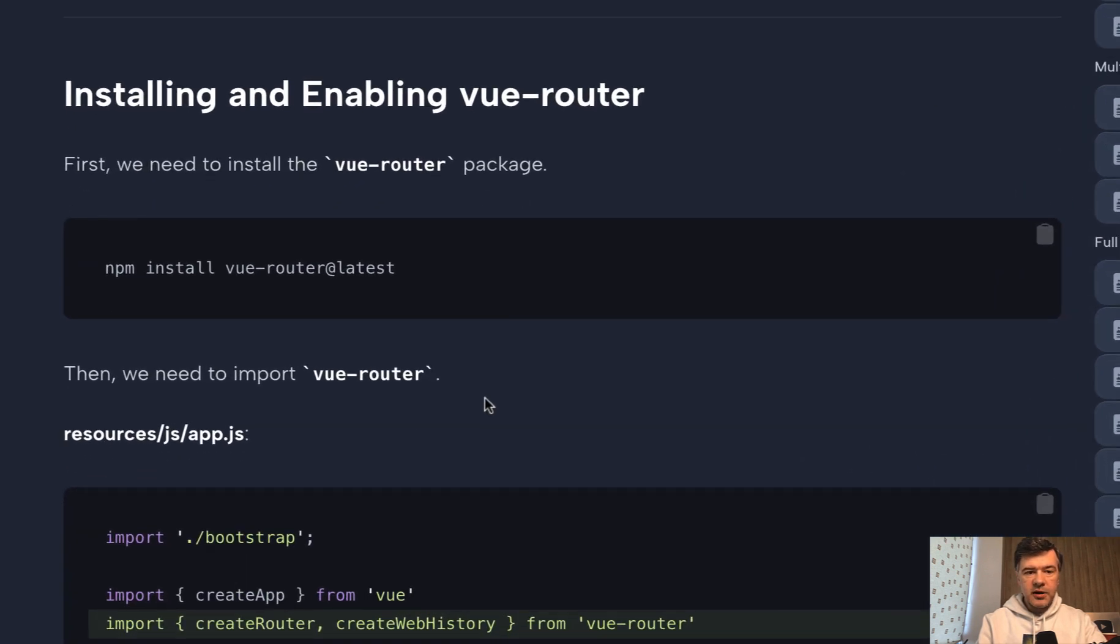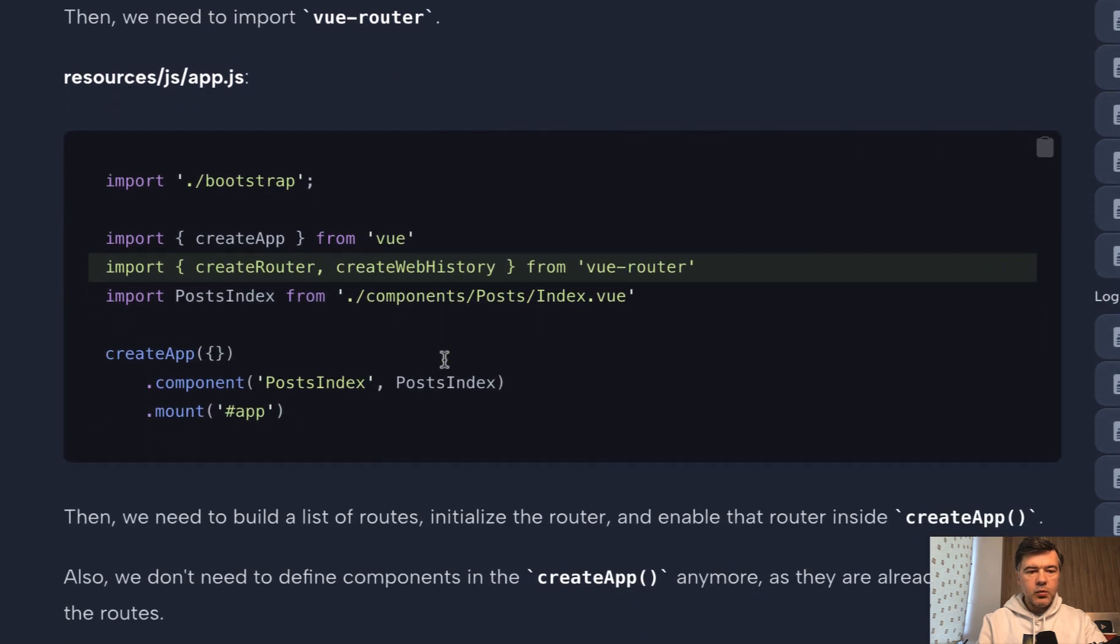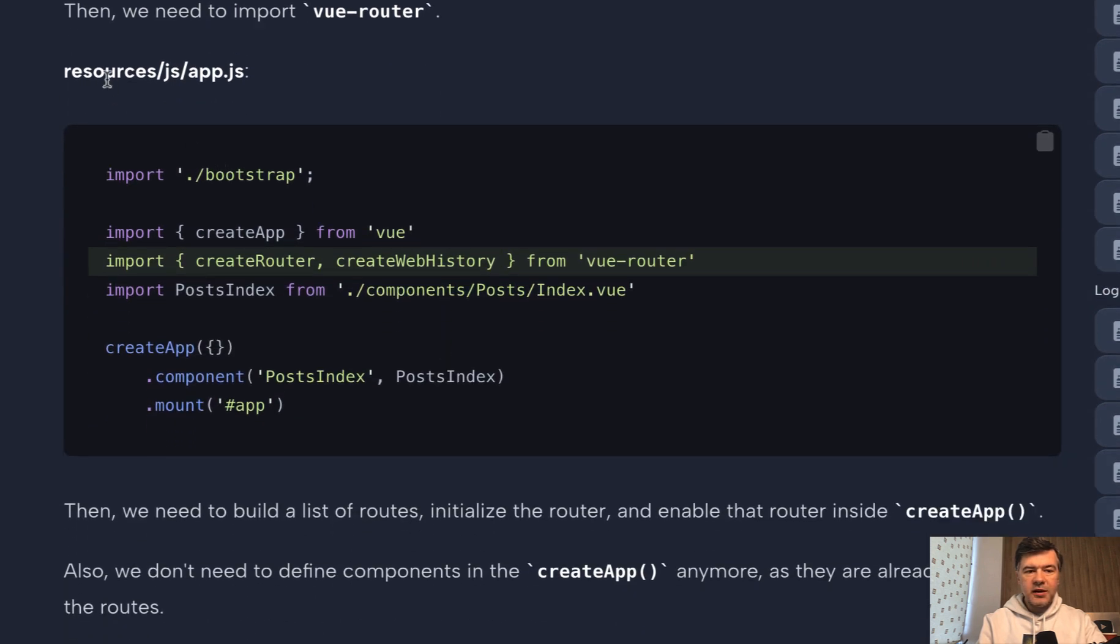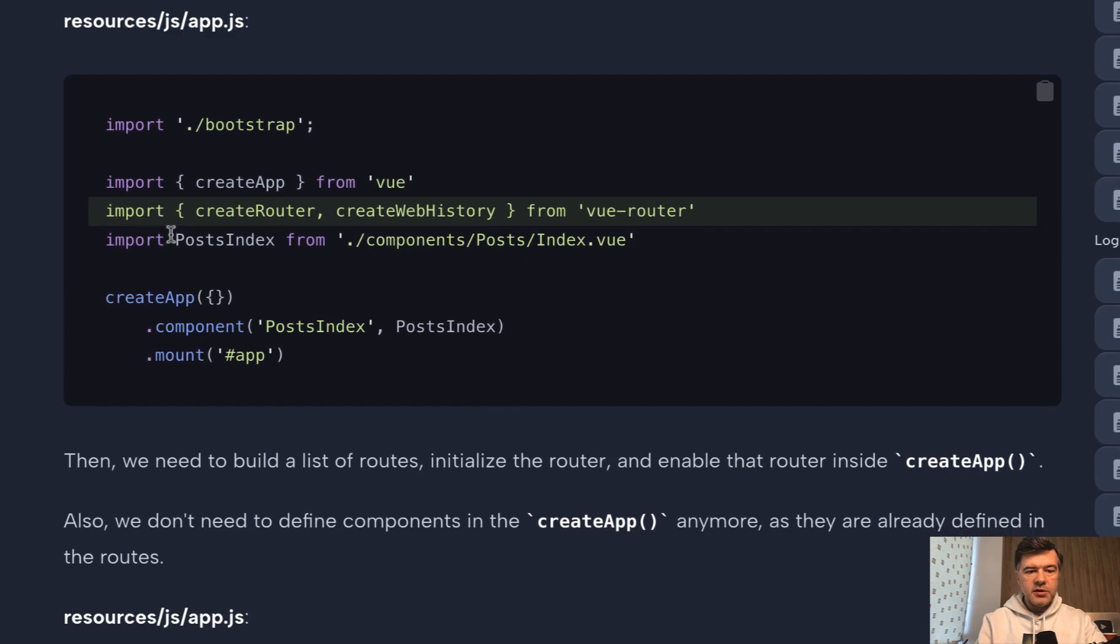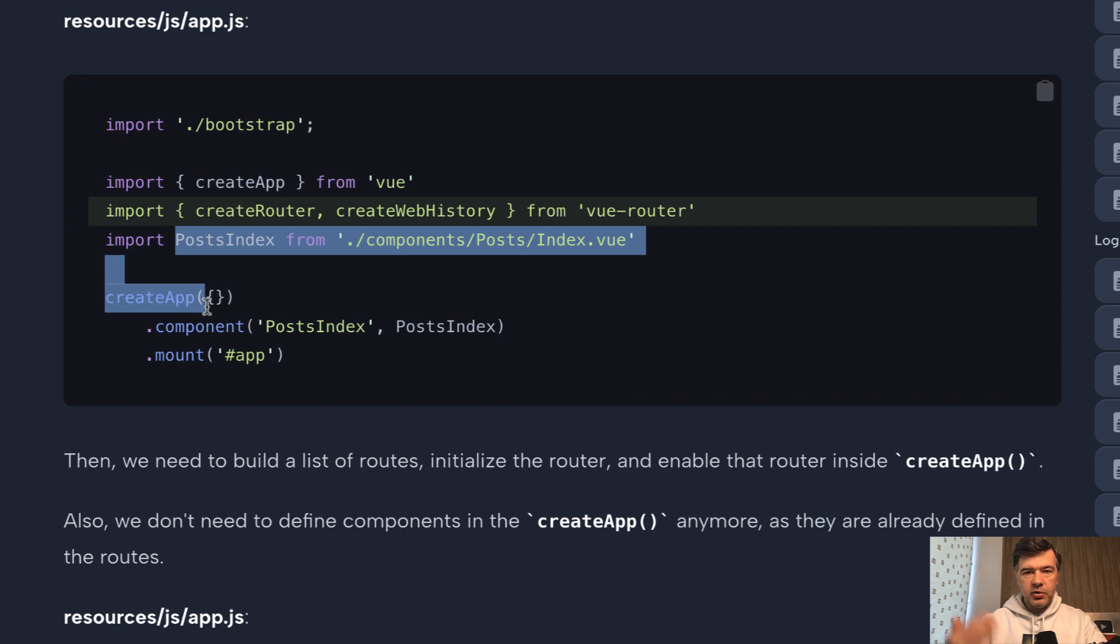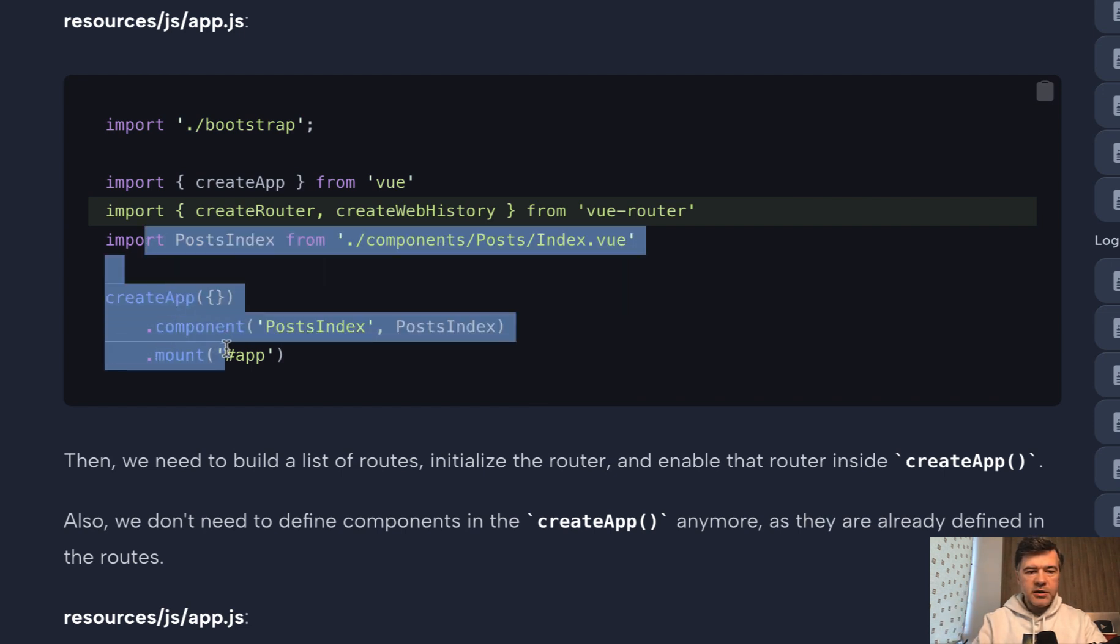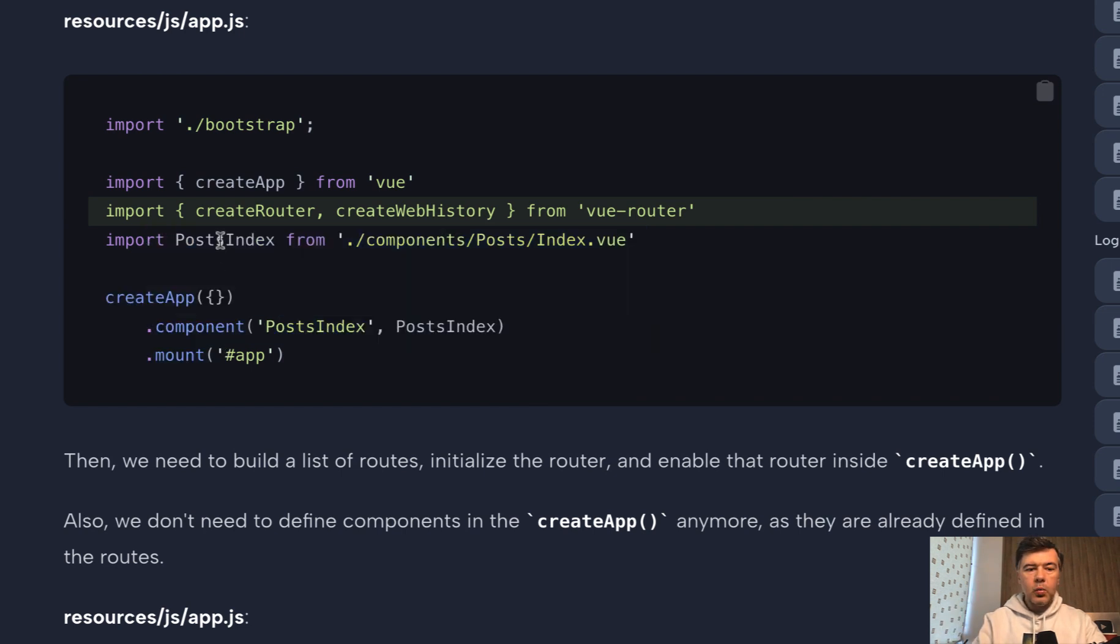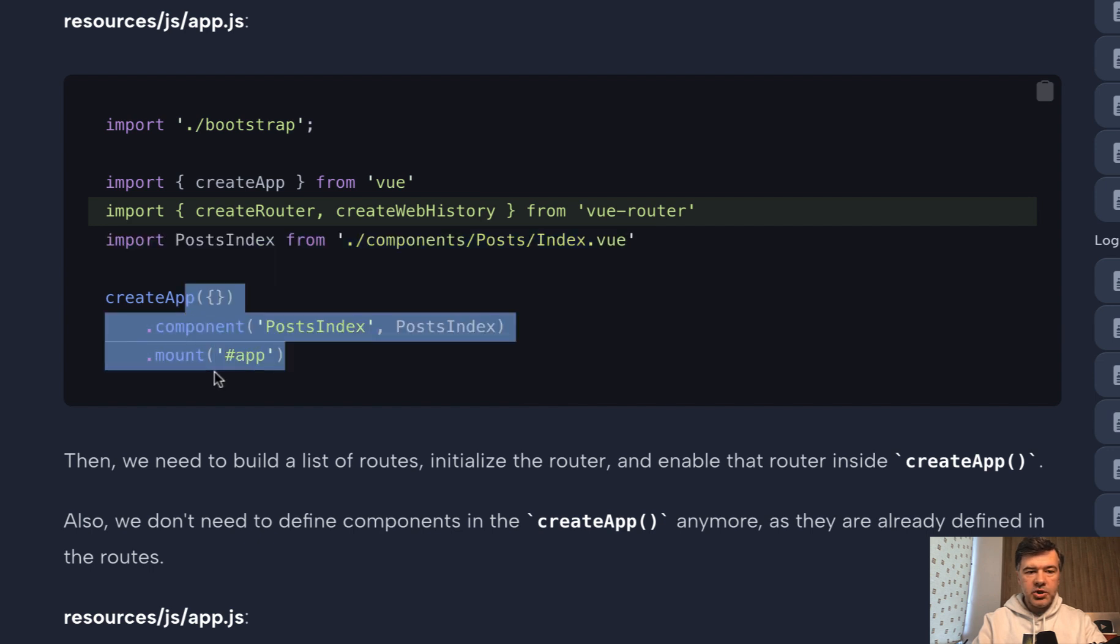We need to install that with npm install Vue Router latest. Then we need to enable that in our main. So Laravel has resources JS, AppJS for all the JavaScript main things. So in addition to what we had already. So if you go through all course, you will understand all the context.